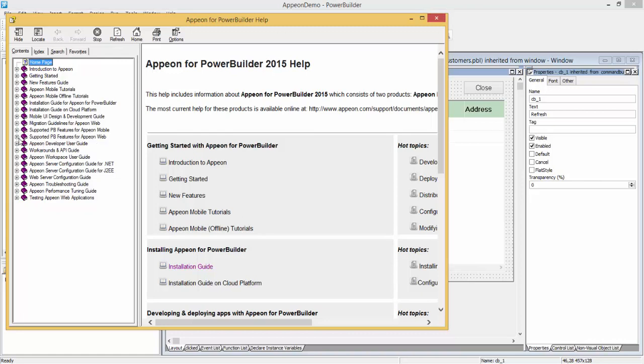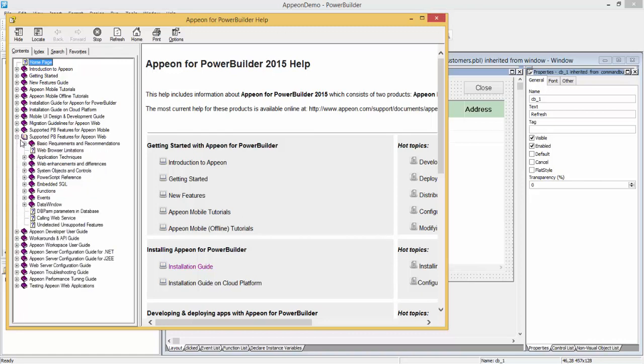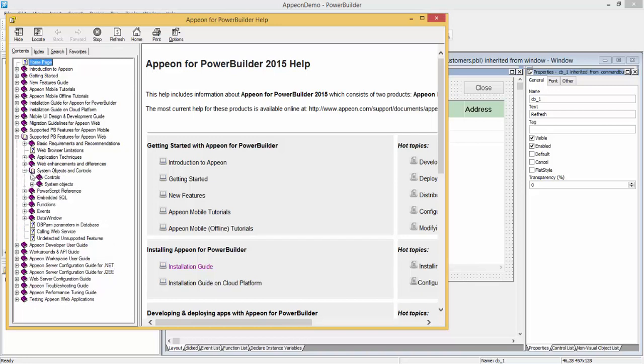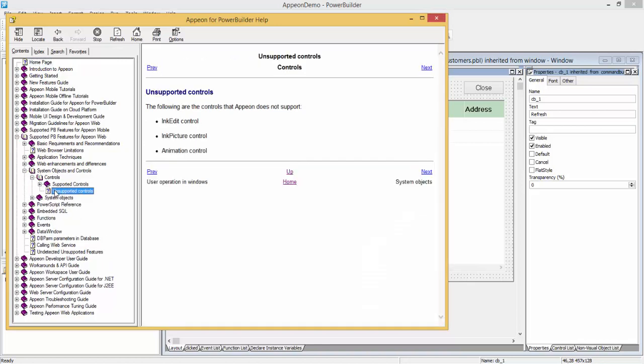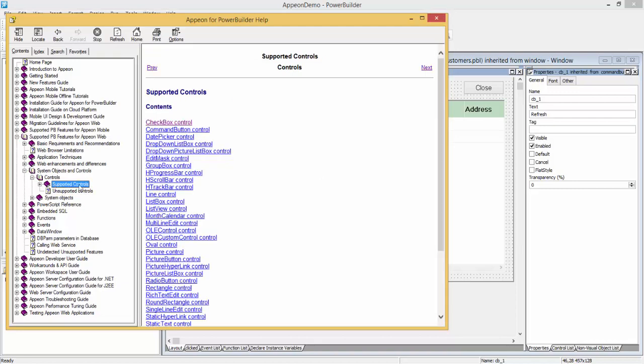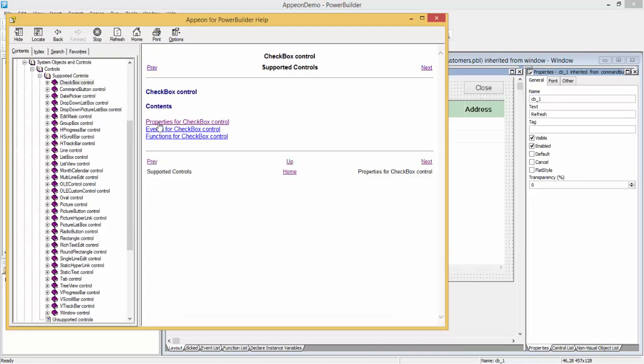We can expand and look at the tree view, which lists various topics. For example, we can take a look at the controls, the unsupported controls, and for any supported controls, clicking the name will take you to the properties, events, and functions.